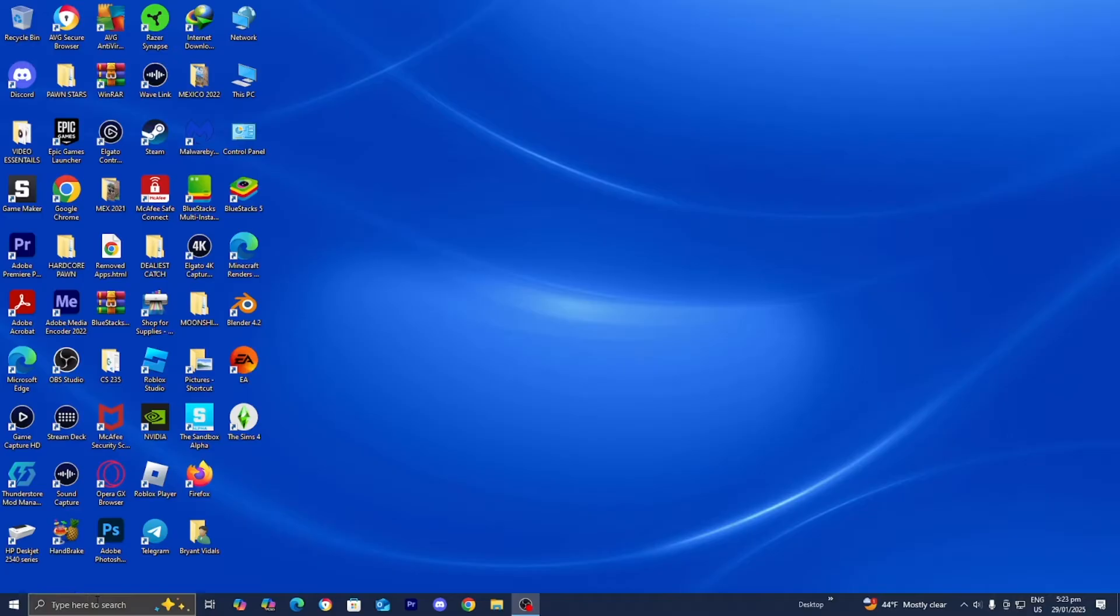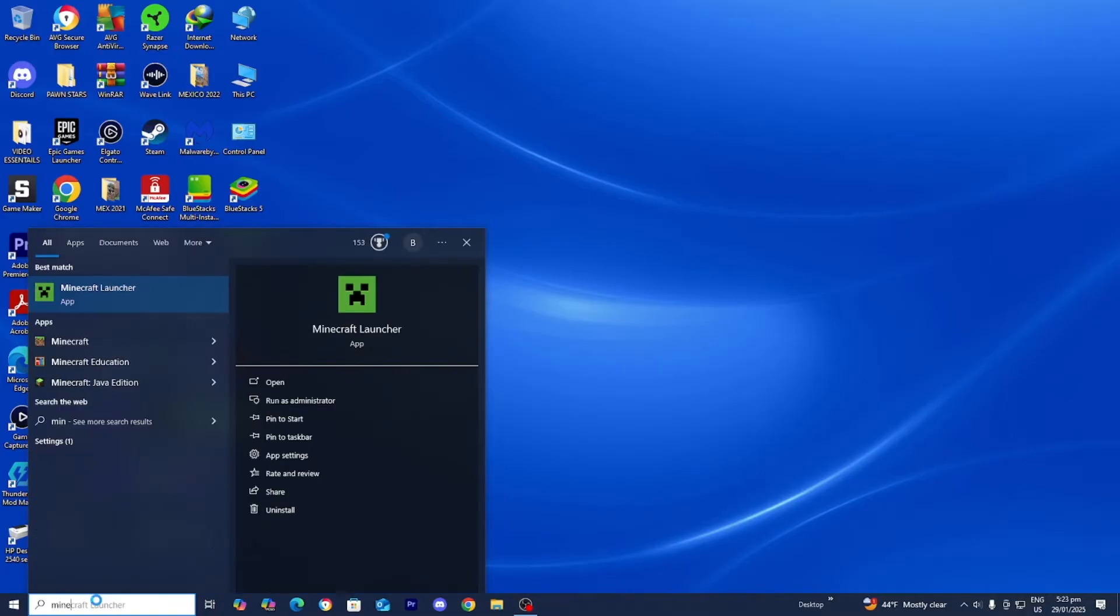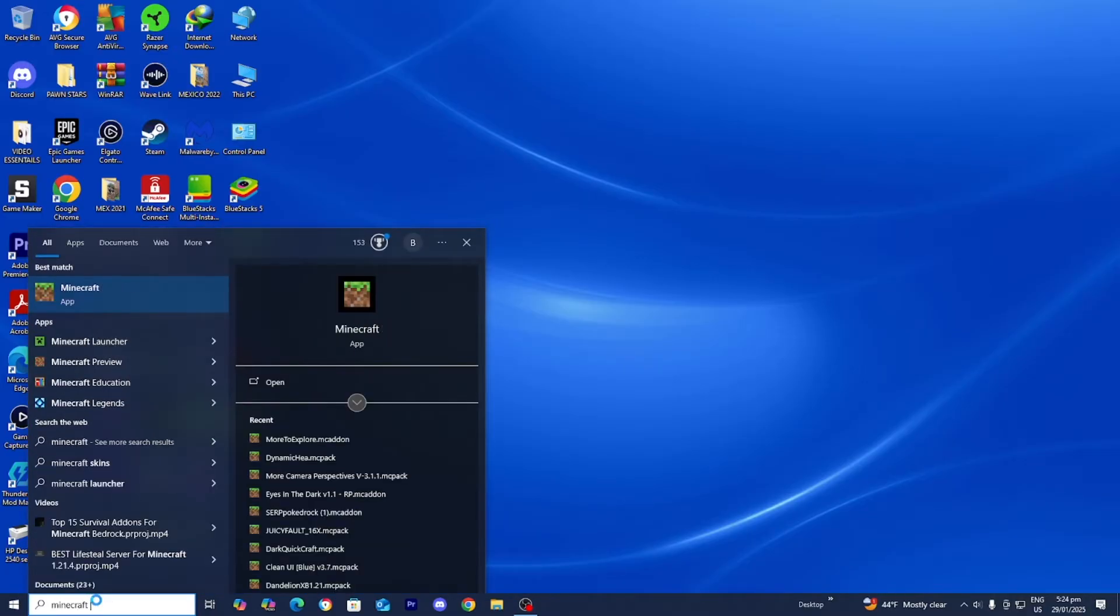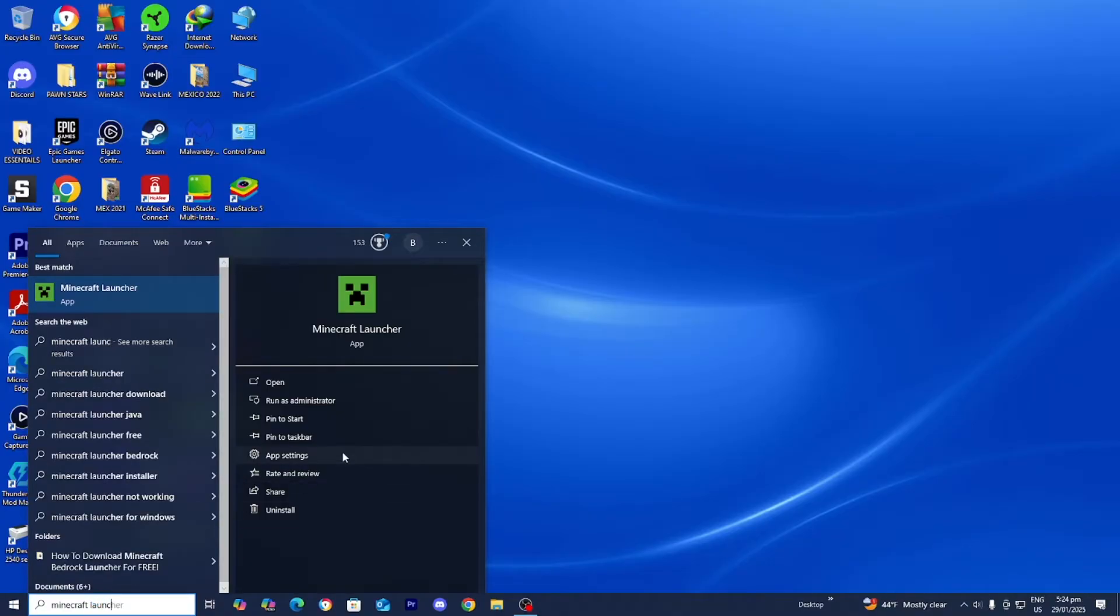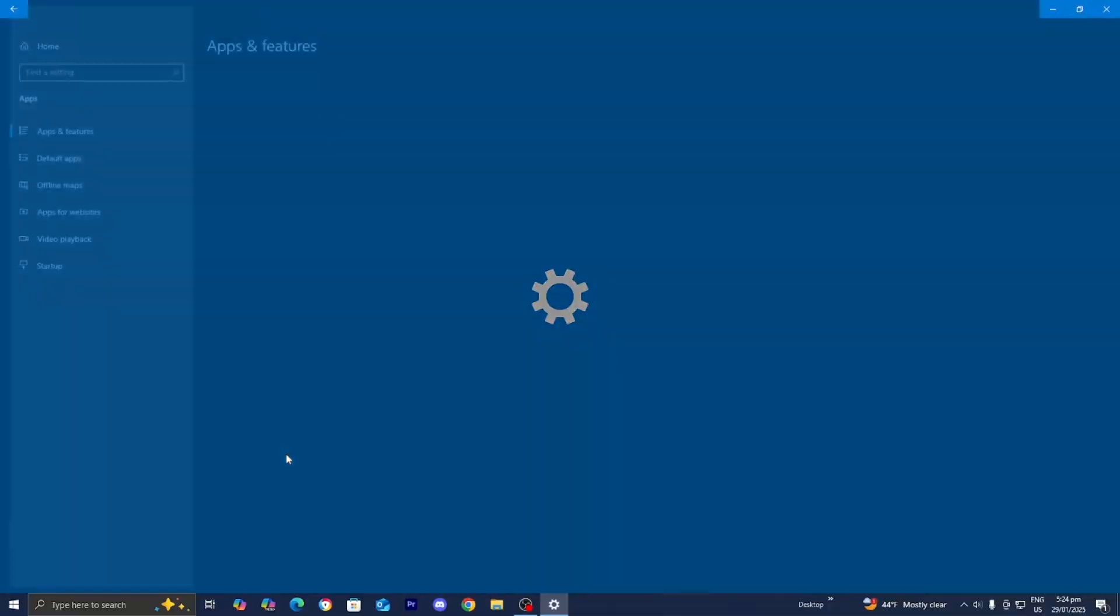go to your Windows search bar and look up Minecraft Launcher just like so. It should automatically appear right over here. Then select the option that says app settings.